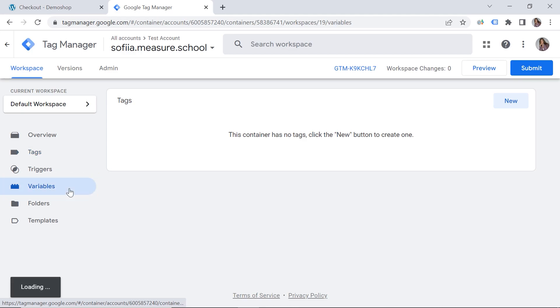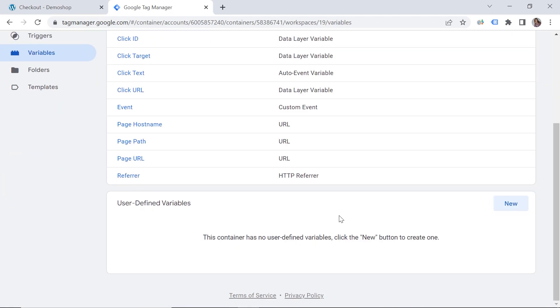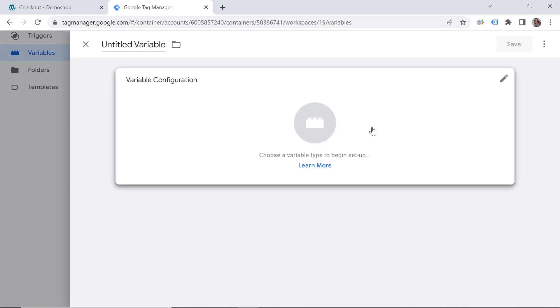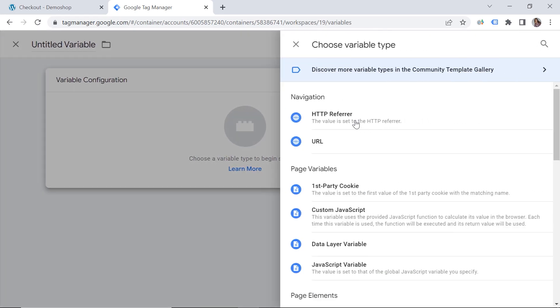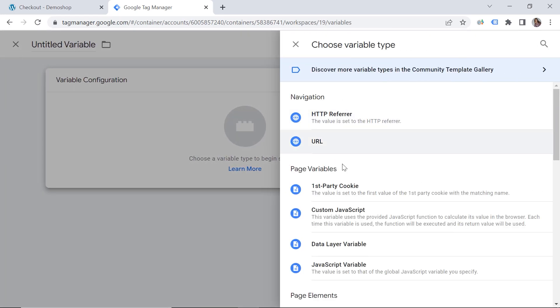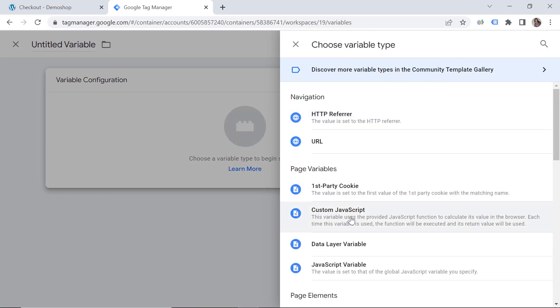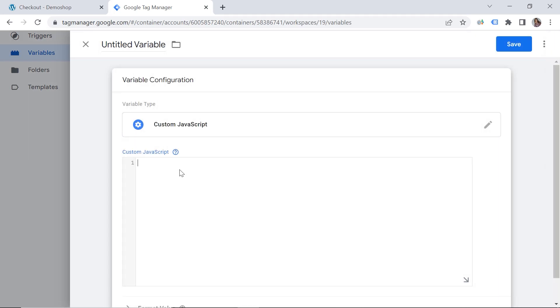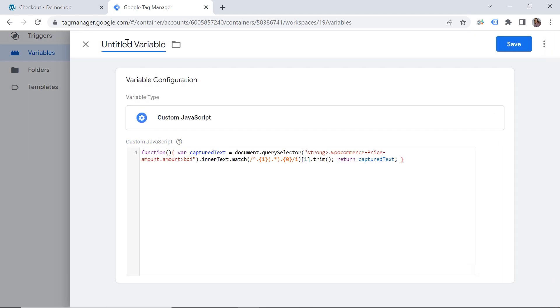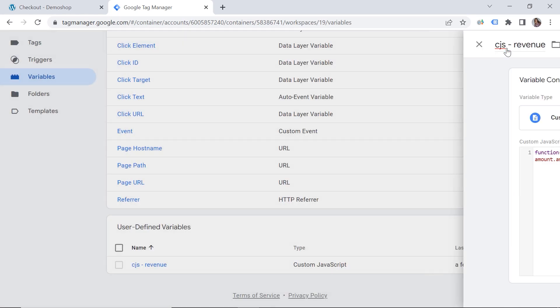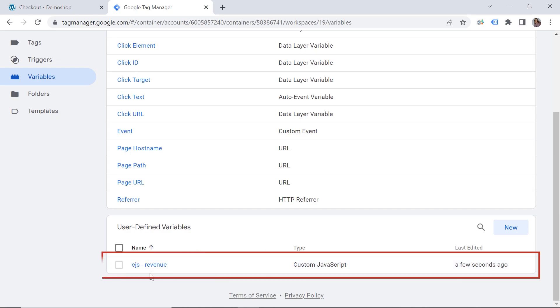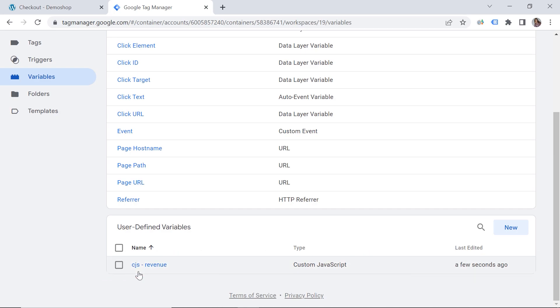And we should create a variable. So let's go to variables. And here user defined variables, new variable configuration. And this should be a custom JavaScript variable. And we can paste it here. And let's provide a name. So we'll say custom JavaScript revenue. And let's save it. So this is our total price. This is our revenue.